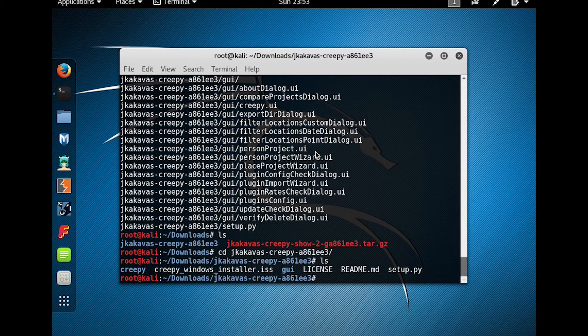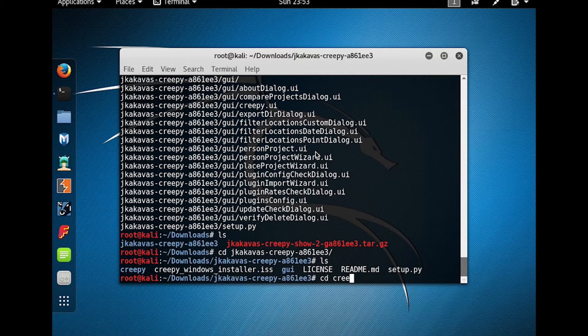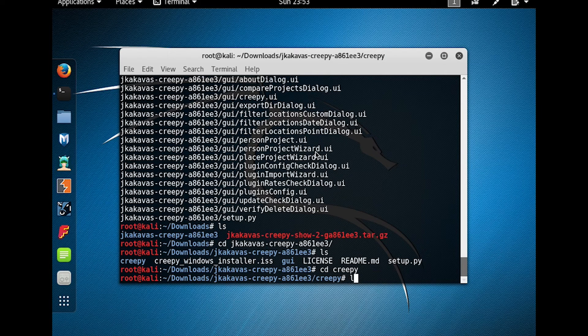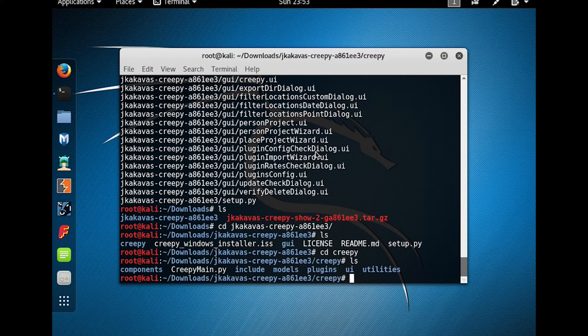Next we're going to go into the Creepy folder, and from here, we're going to run CreepyMain by doing Python CreepyMain.py.